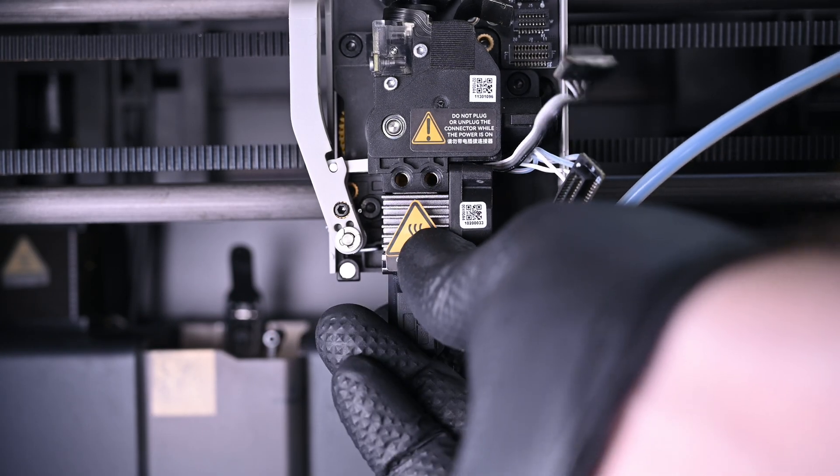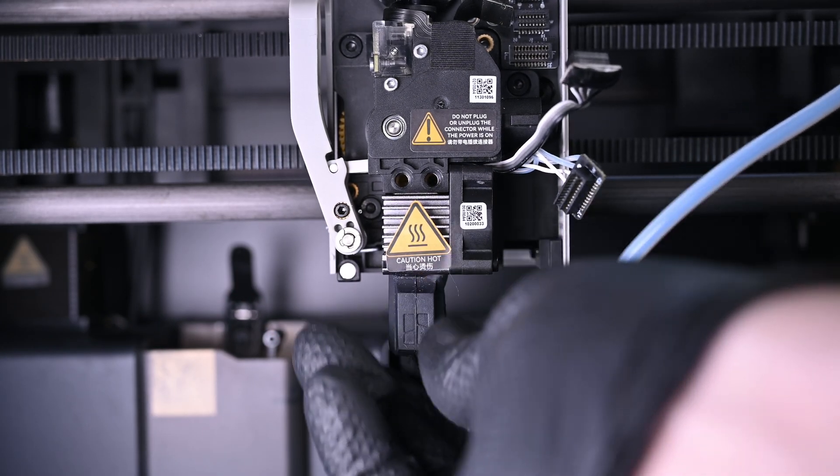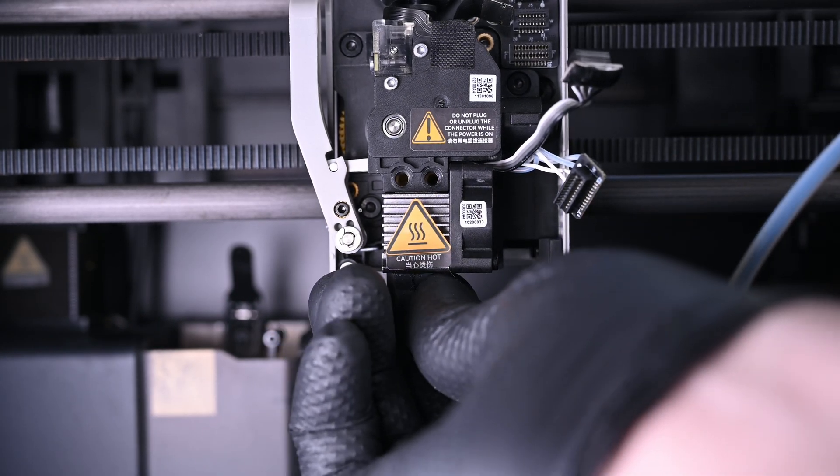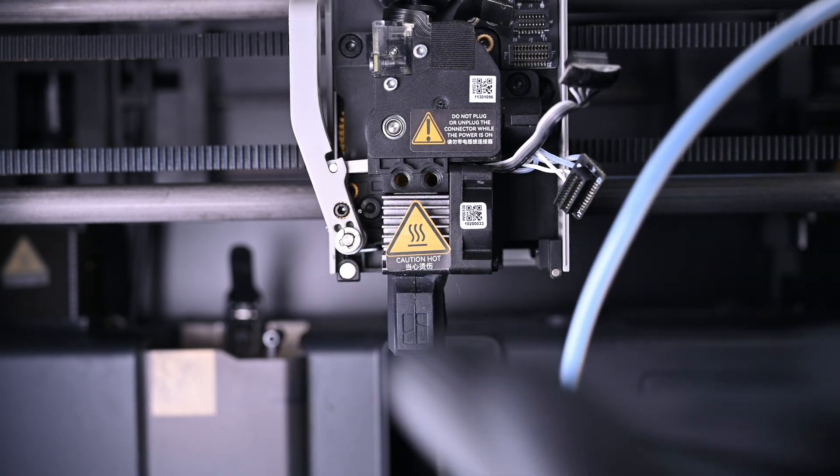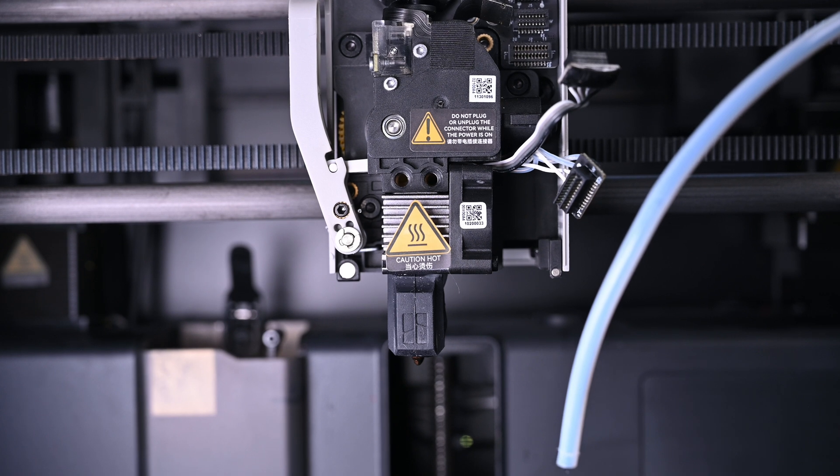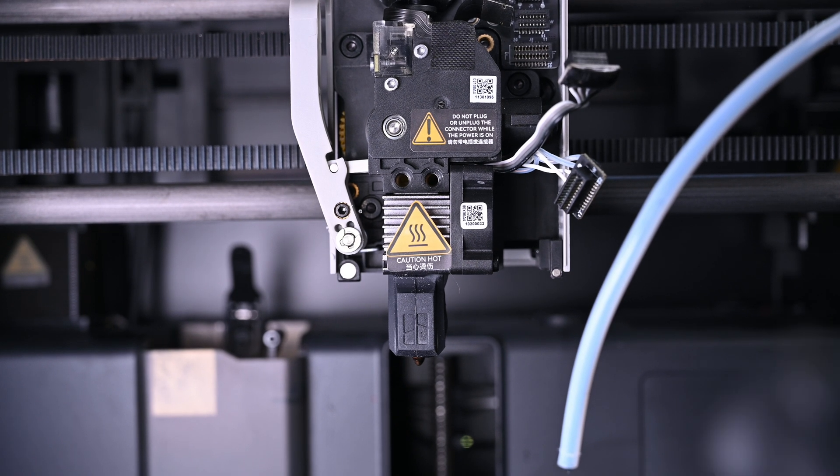Last but not least, the hotend assembly. While I love the quick change capability of these, I strongly dislike the fact that the wiring ends up crushed by the fan.